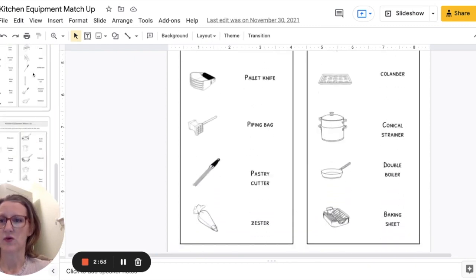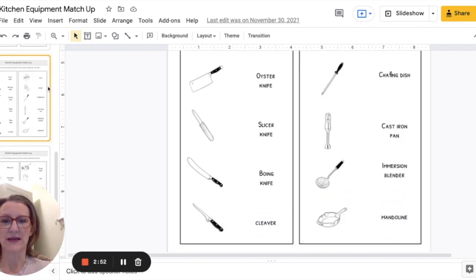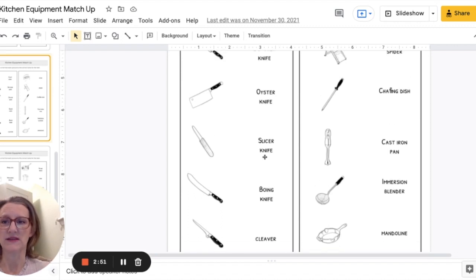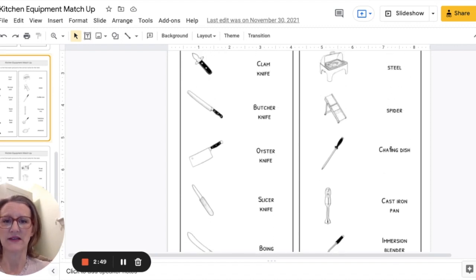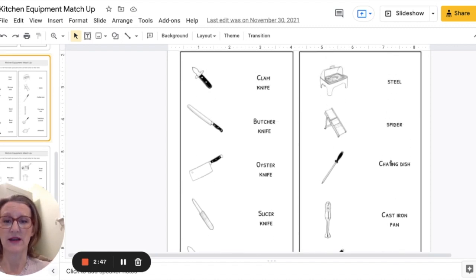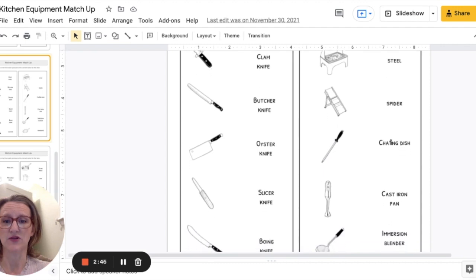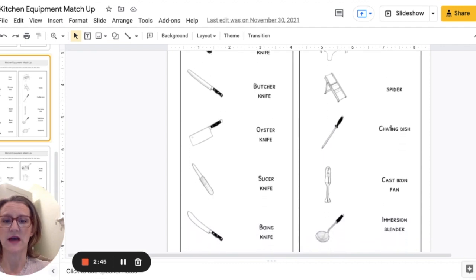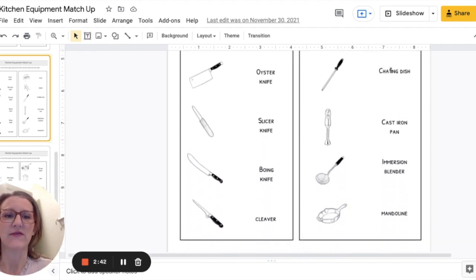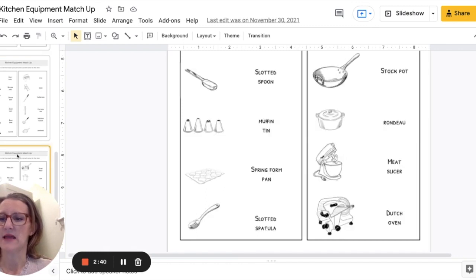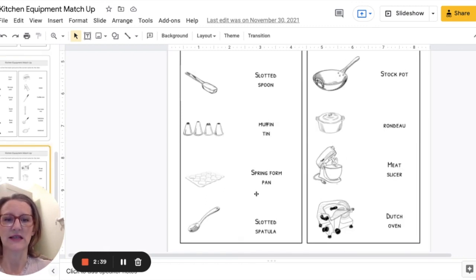If you're doing knives you can give them this sheet number four you see on the left hand side there's a variety of knives butcher knives boning knife cleaver oyster knife.